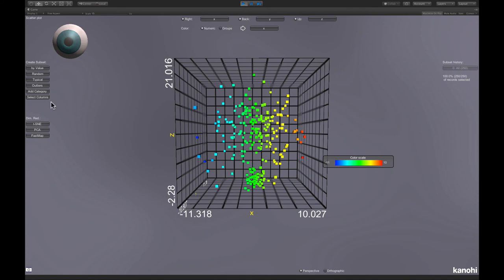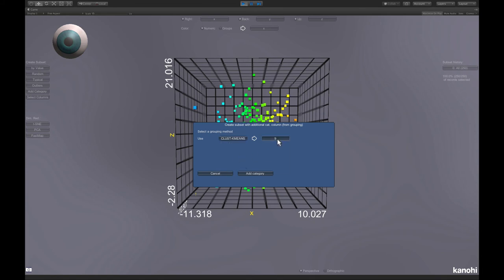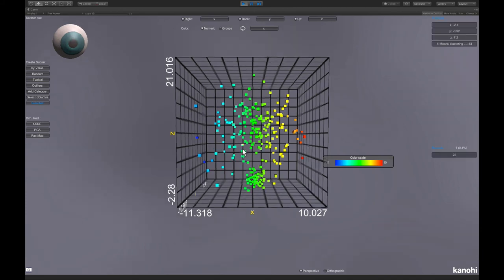And to compare the effect of the clustering with the effect of the dimension reduction, we first have to add a category. Which means, for instance, we choose here k-means with three clusters. We add a category.